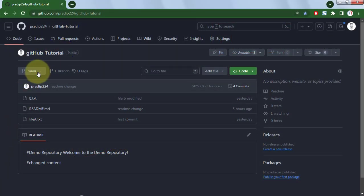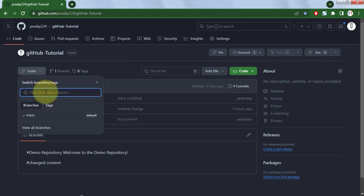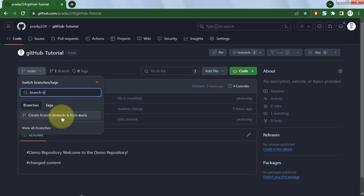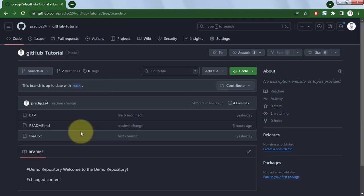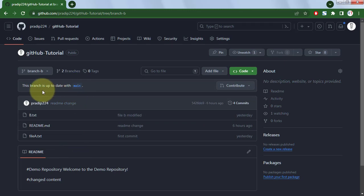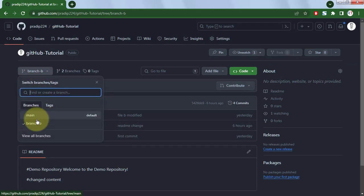Currently we are on the main branch. If we click on that we can type the name of the branch we want to create, so let's create branch B from the main branch. Click on that — this is branch B, created from main. It says this branch is up to date with the main branch, and from the dropdown we can switch between multiple branches.